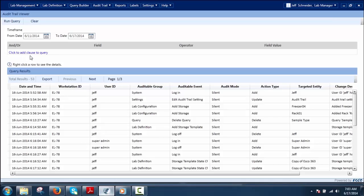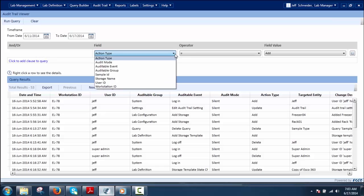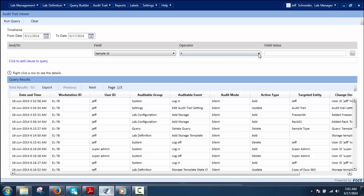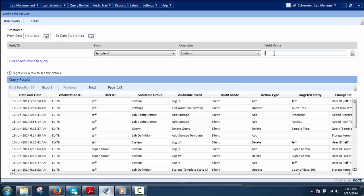Additionally, the user can define a clause and time frame together to sort the results. Click 'Click to Add Clause to Query' to define a query for audit trail — it is similar to Query Builder. The field, operator, and field value can be selected with AND or OR clause. The operators are the same as in the Query Builder, and field values can be defined by the user or selected from a dropdown wherever applicable.